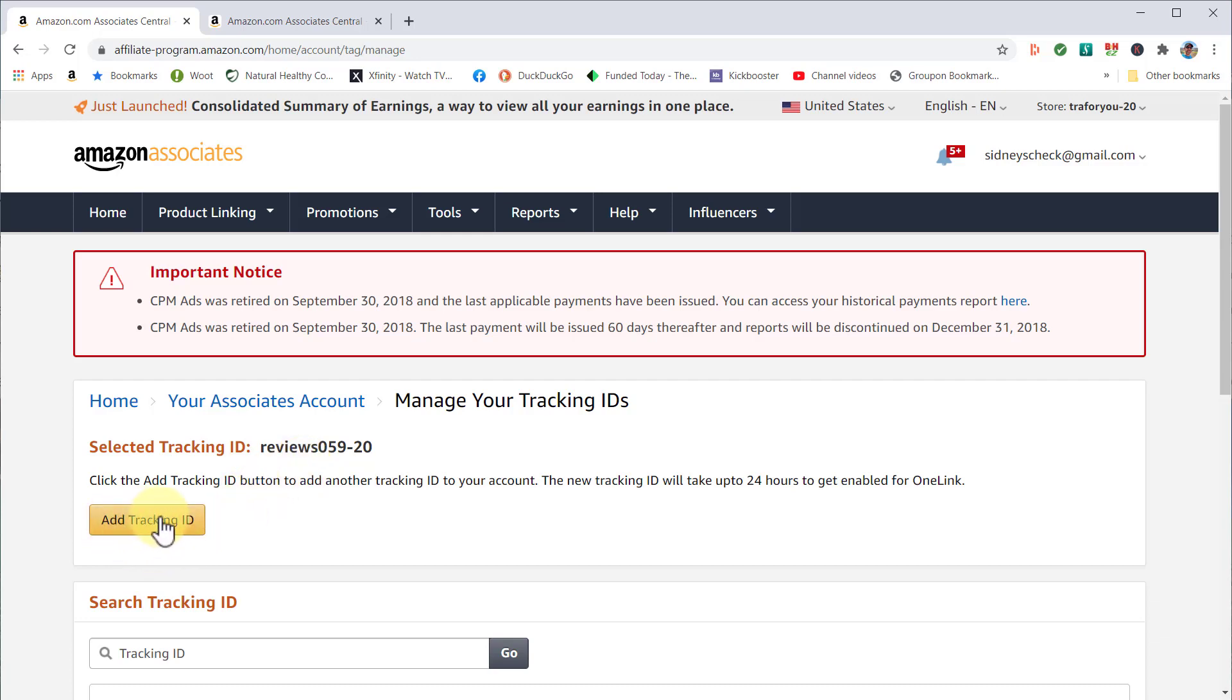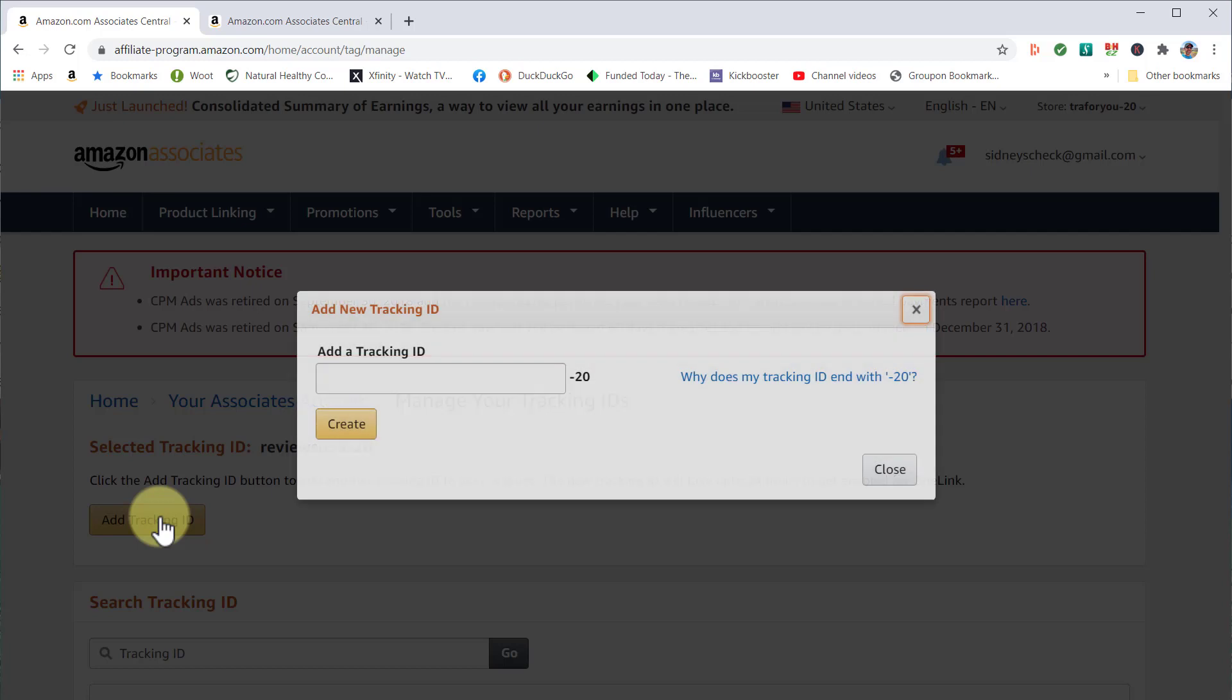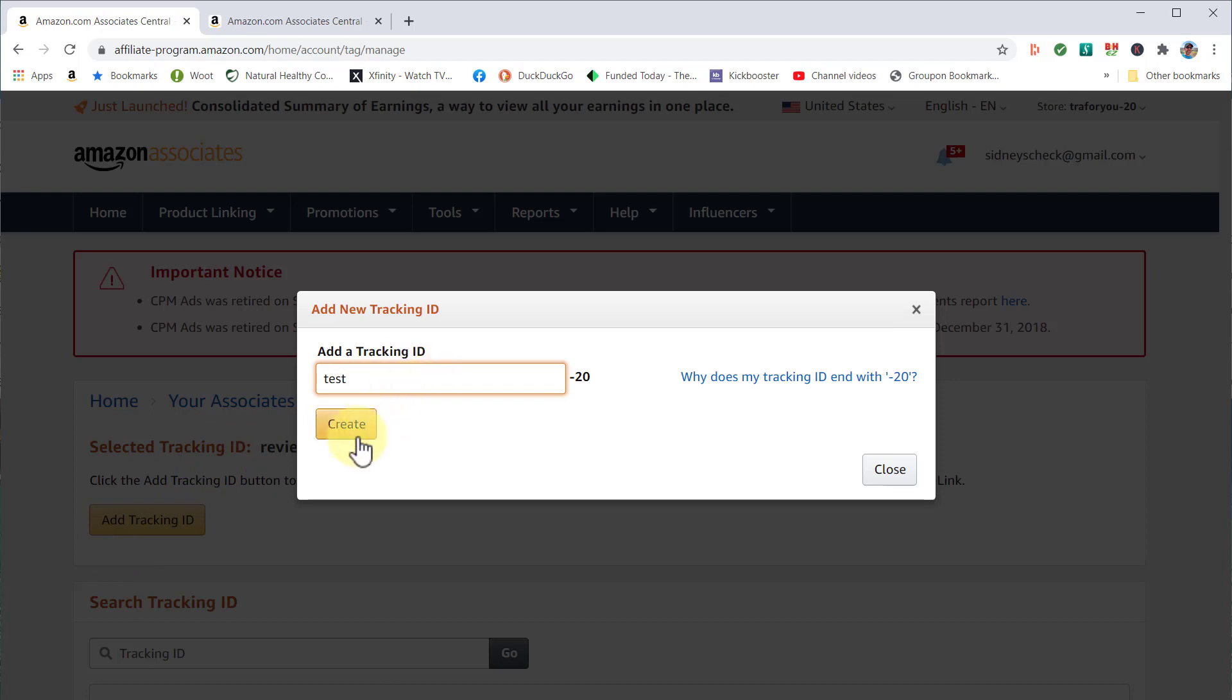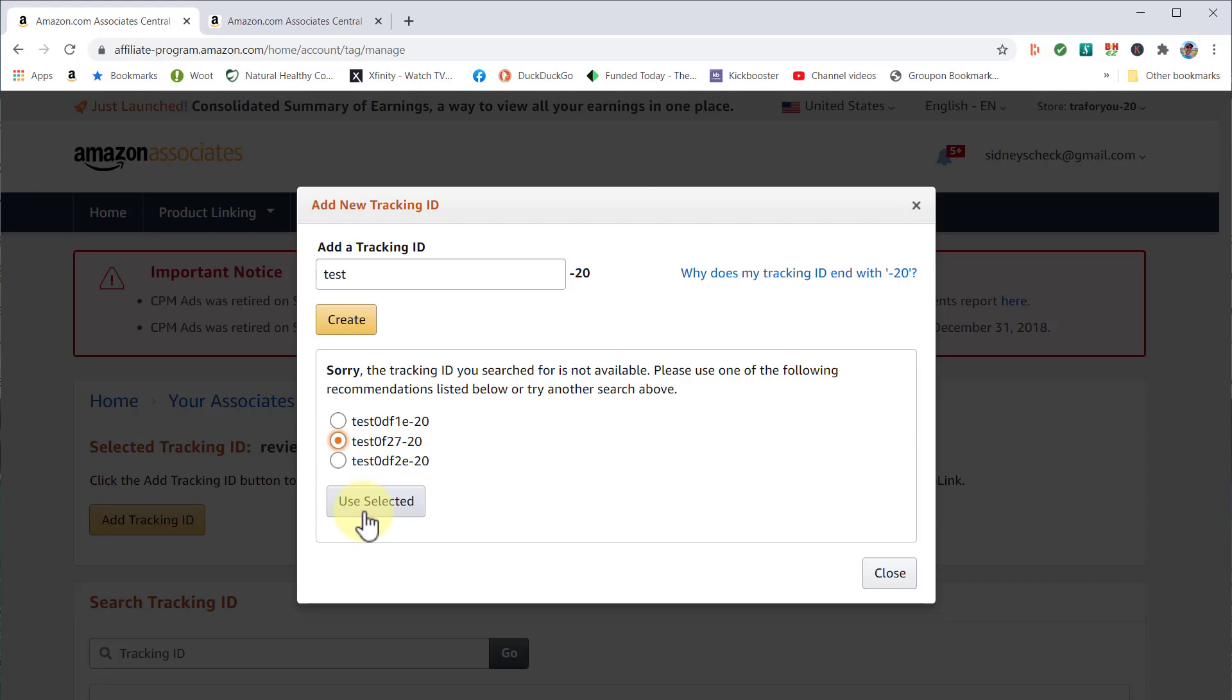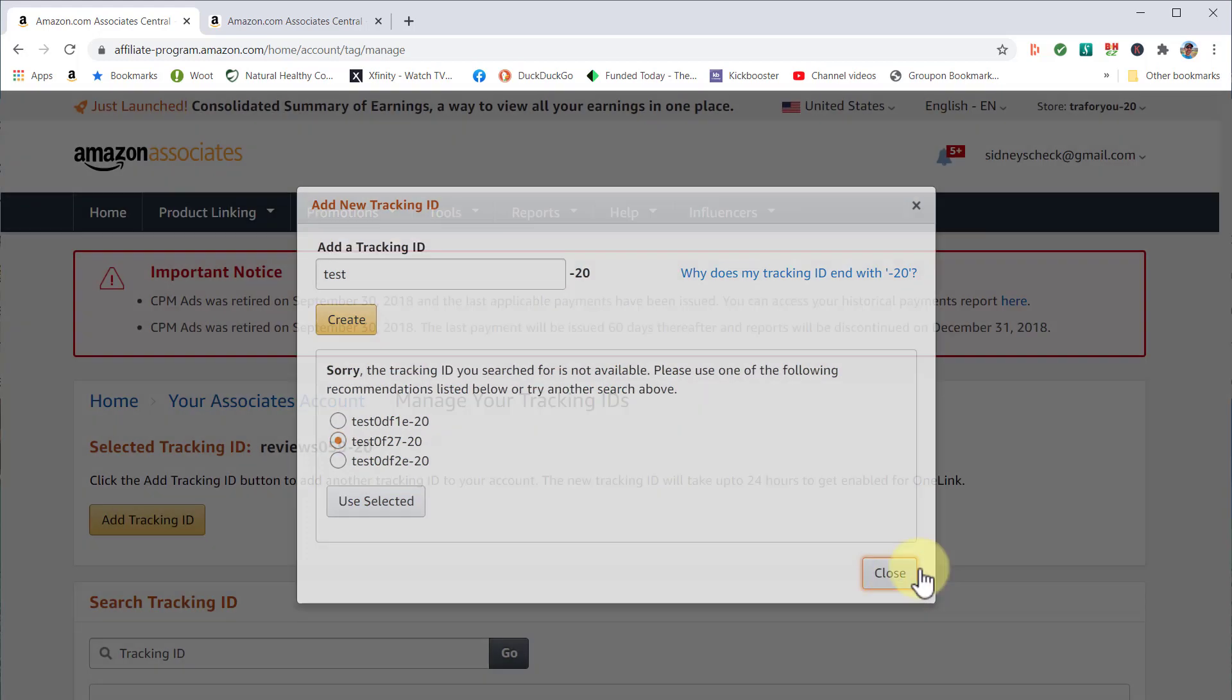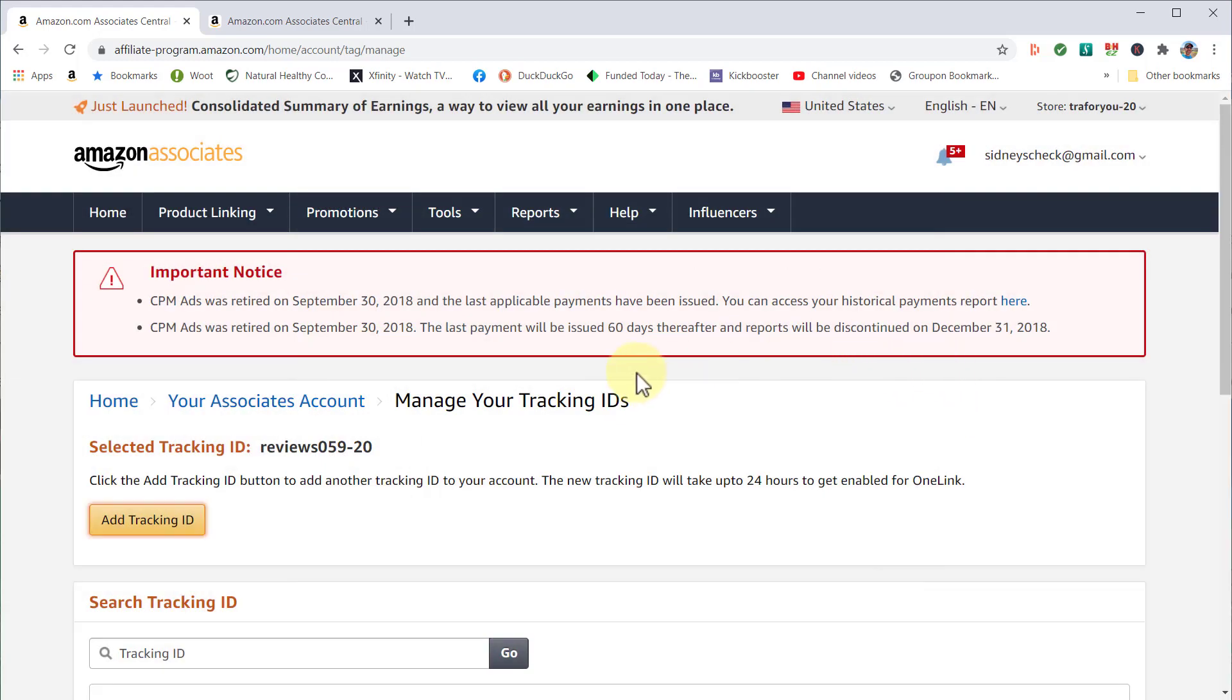If you want to add one, this is where you add it. For example, we'll call this 'test.' Click 'Create,' and it will give you options to choose from. In this case, we have three different examples. Let's say I pick the middle one and click 'You Selected.' That's how you do it, and it will auto-populate into your account.